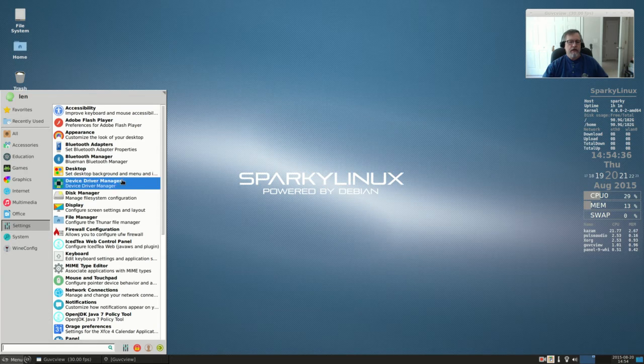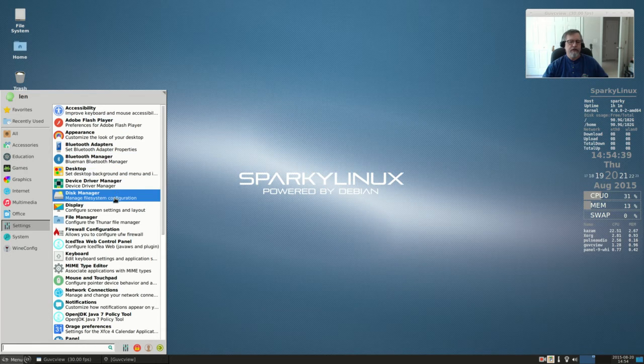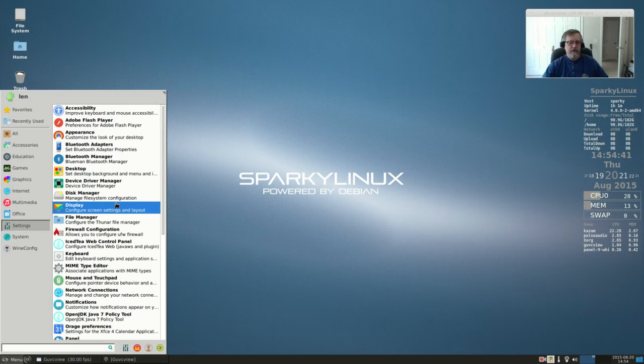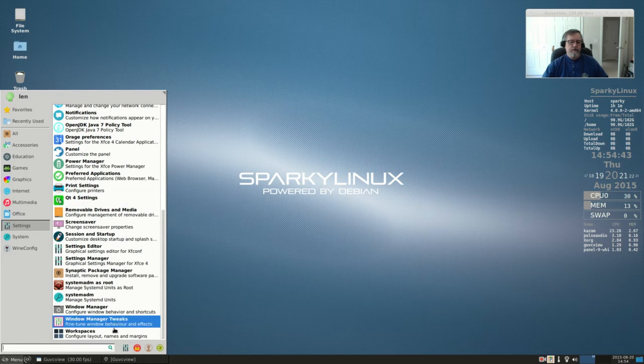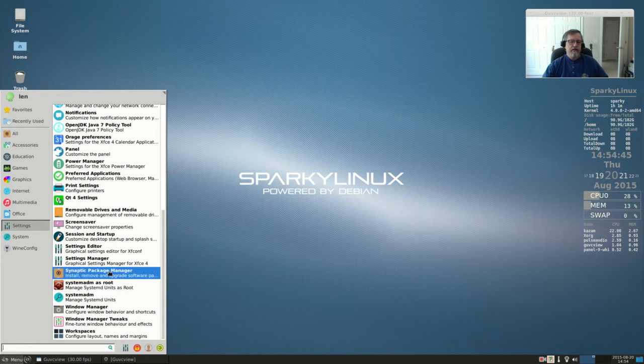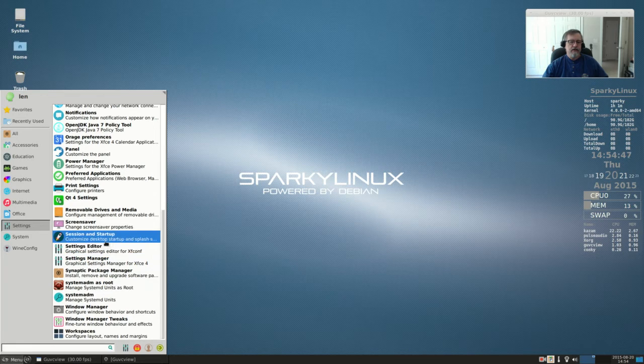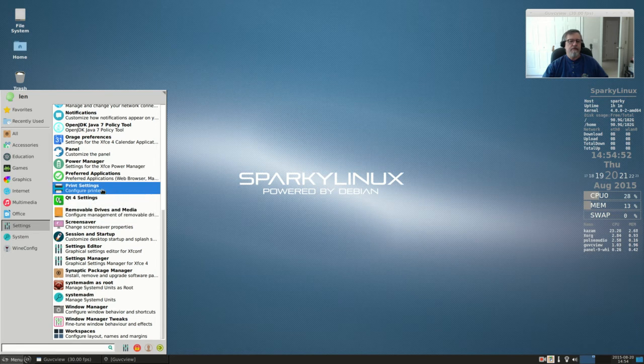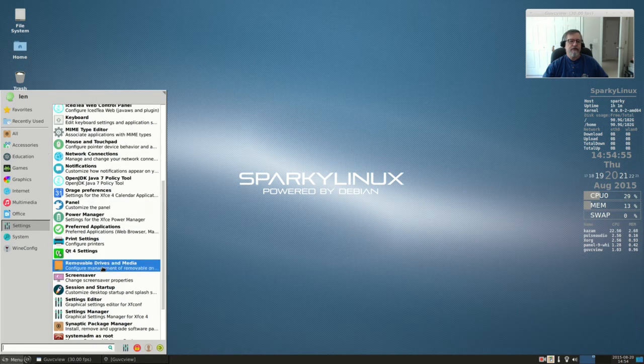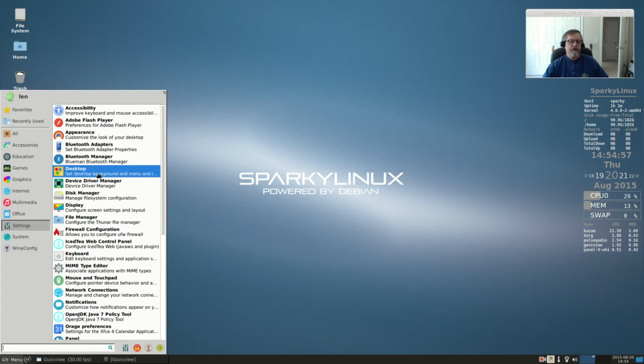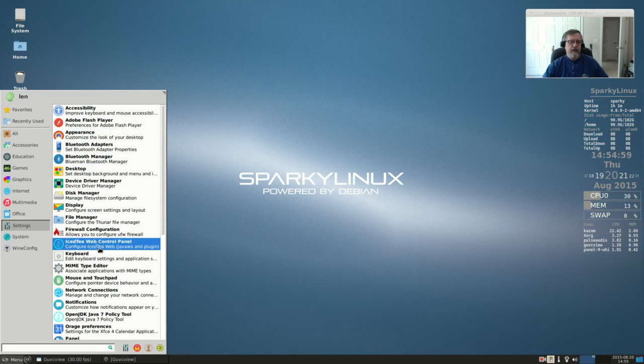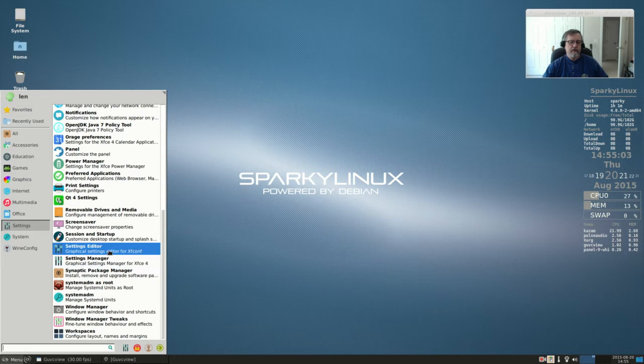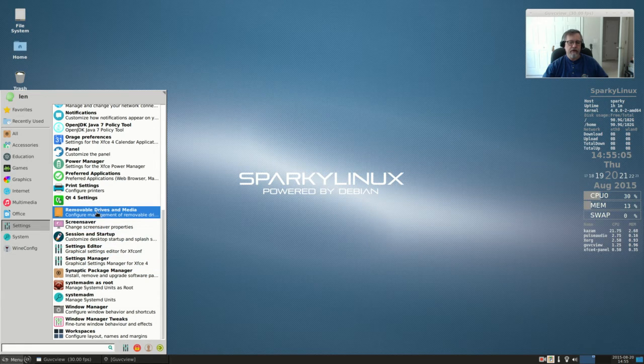Settings is extensive. I think Sparky Linux really excels here. They have pretty much everything covered on your settings - startup programs, screen saver, removable drives. They pretty much have everything covered as far as settings go. I really like it. It seems to be a very nicely configured system.